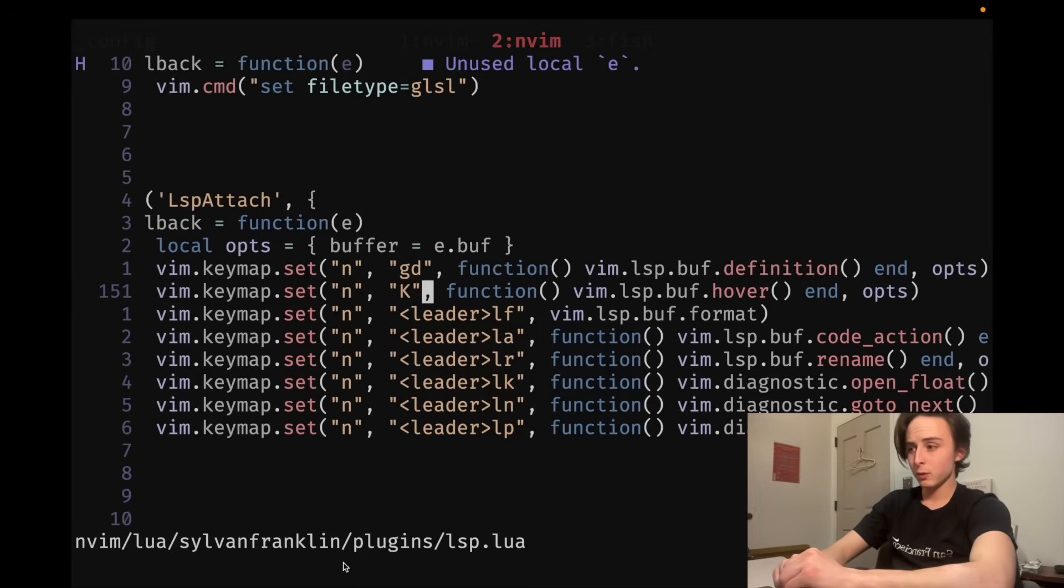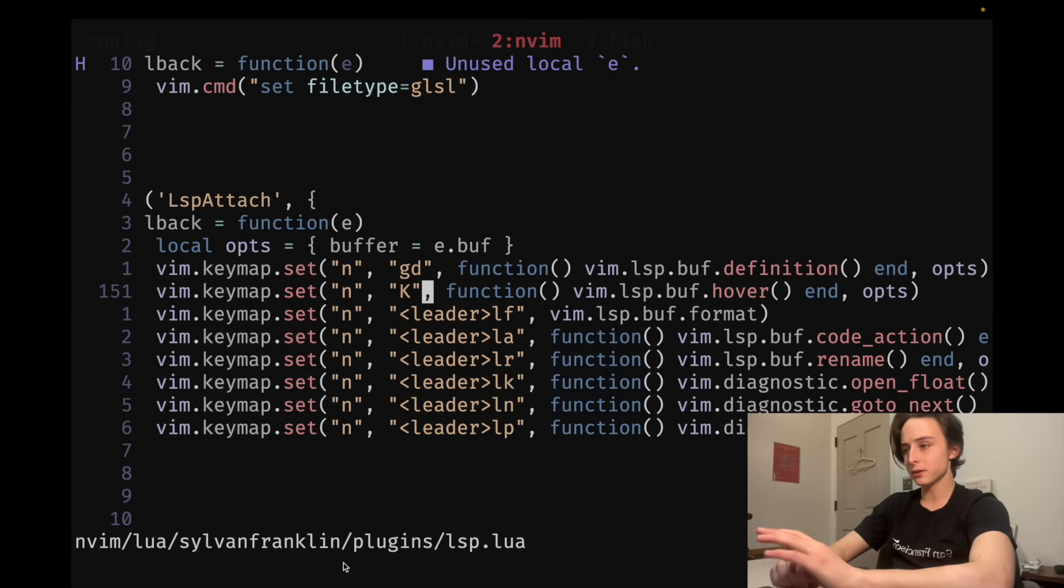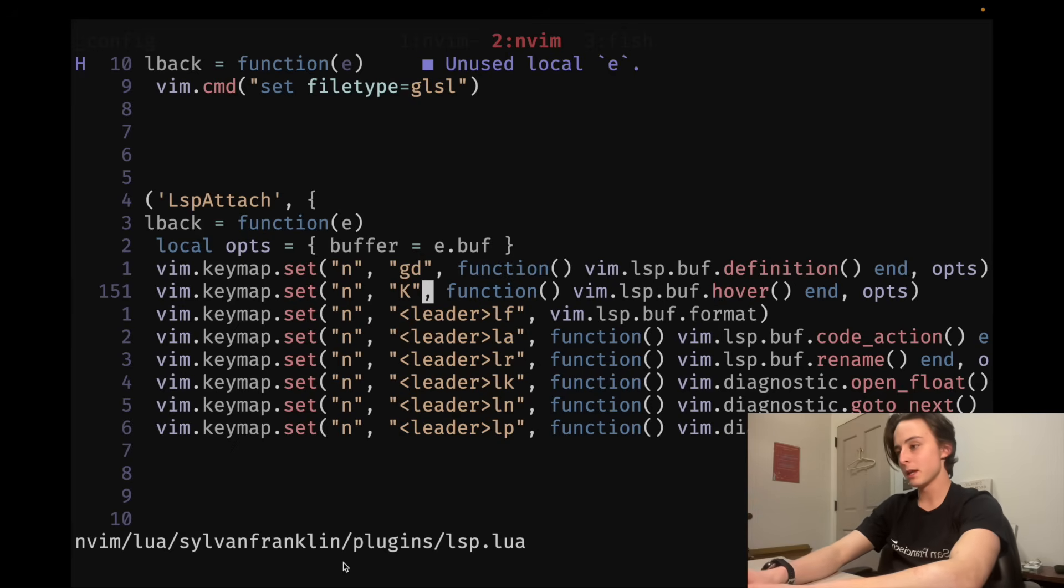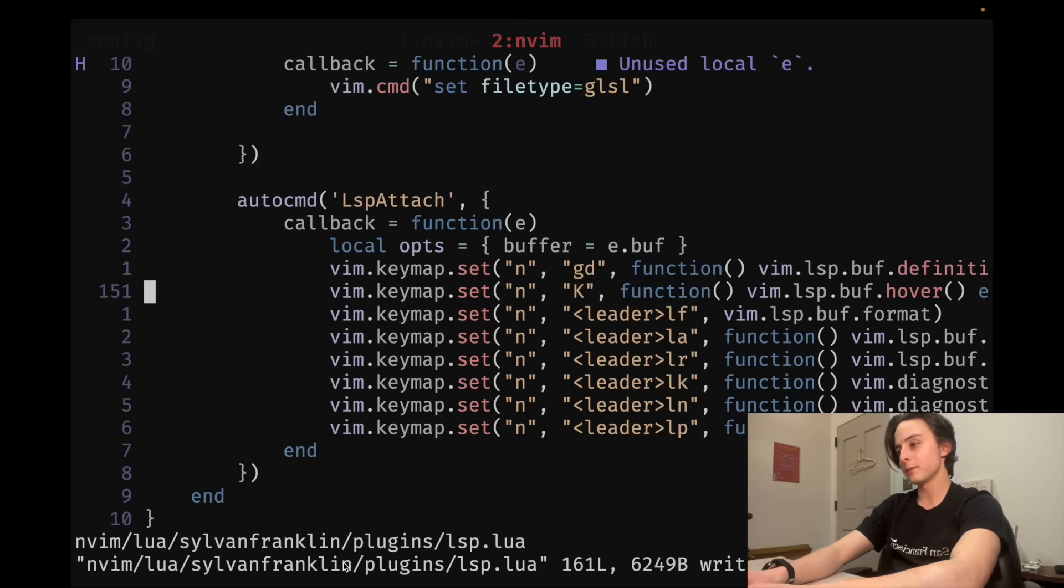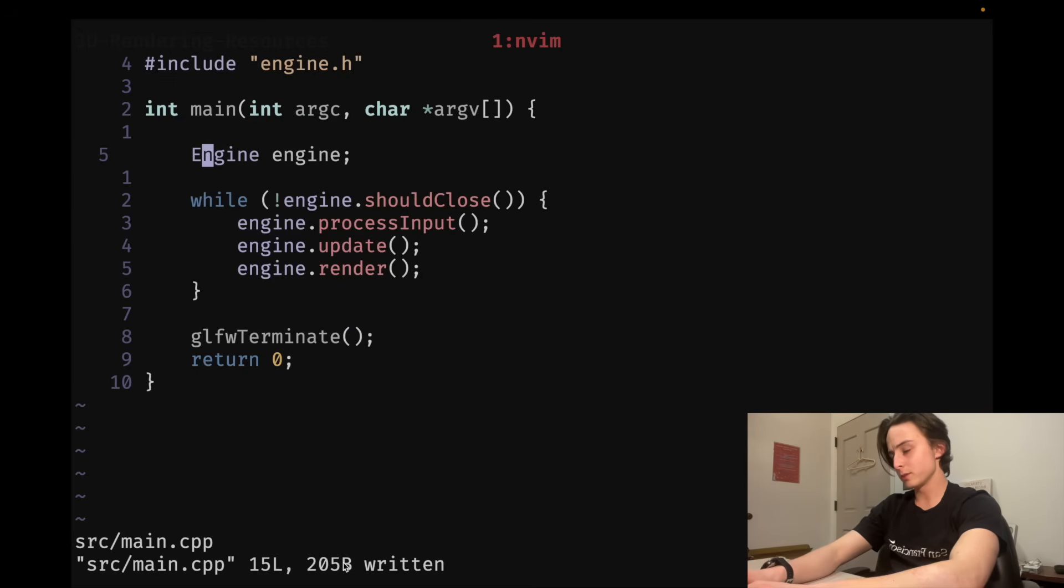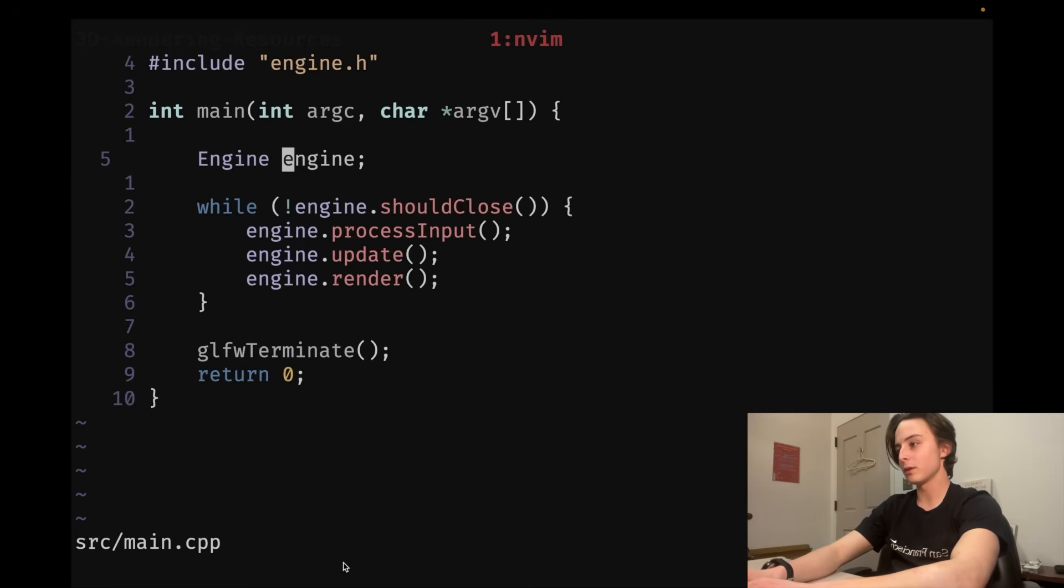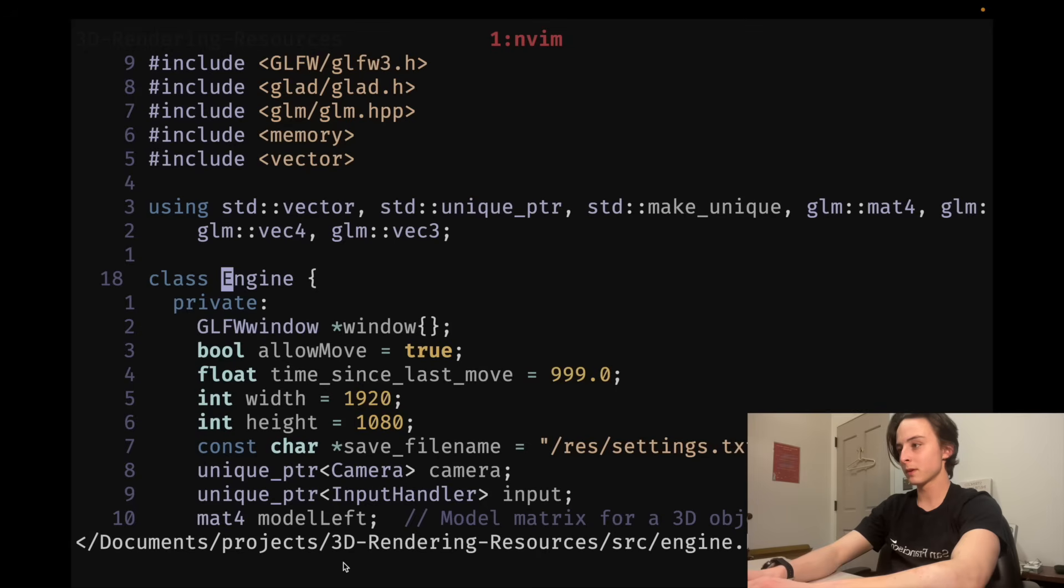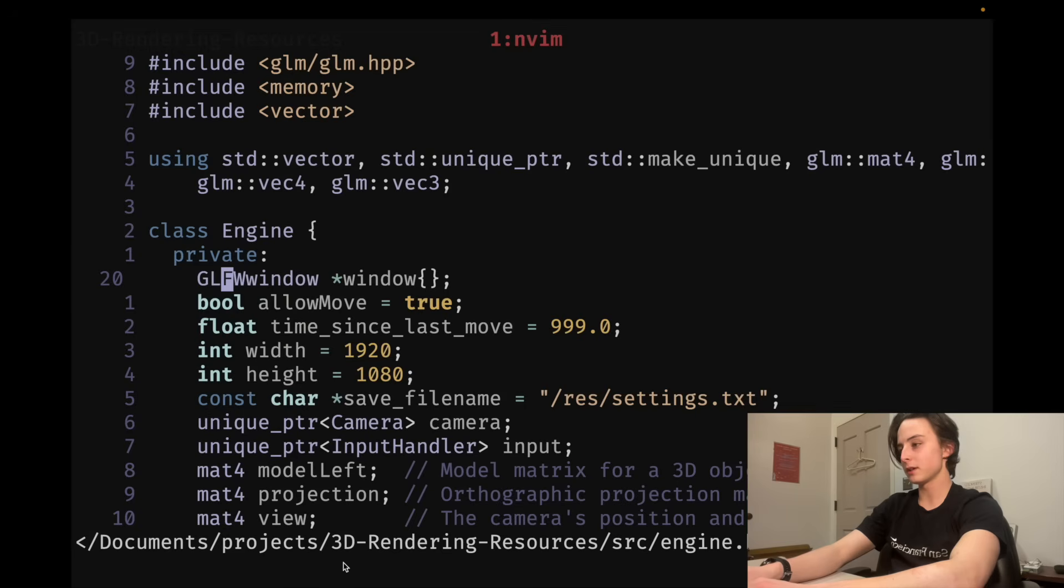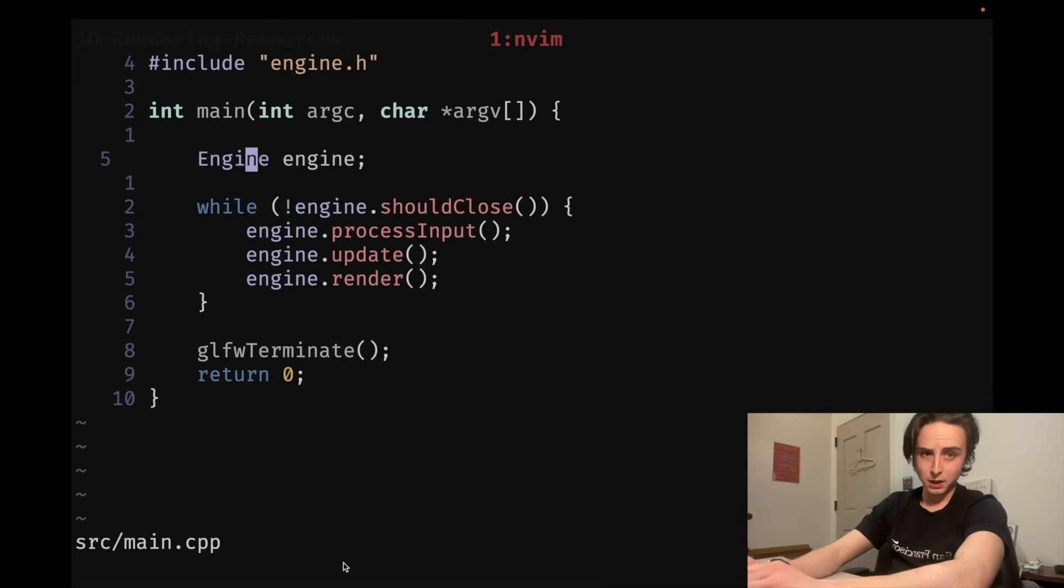GD is also a very good remap. What this allows you to do is go to the definition of something. And then, you can use Control-O to jump out of it. Something I do all the time. So, let me show you an actual example of this. If I go to C++ file right here. And I have this class. And I want to go to where the class is defined. I can do GD on the class. And then, boom. It takes me to the class definition. And then, Control-O to jump back out of it.